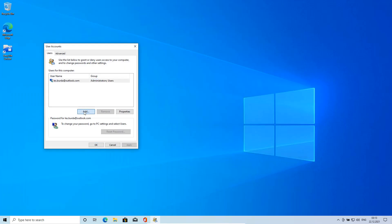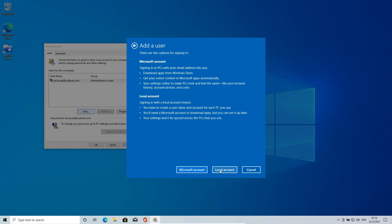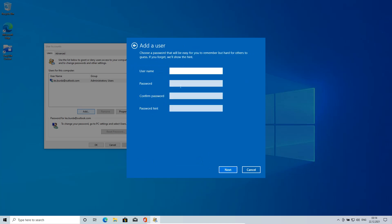Then click Add. Here, choose sign in without a Microsoft account, then local account username. Let's say Julia. I leave the password blank and hit Next.